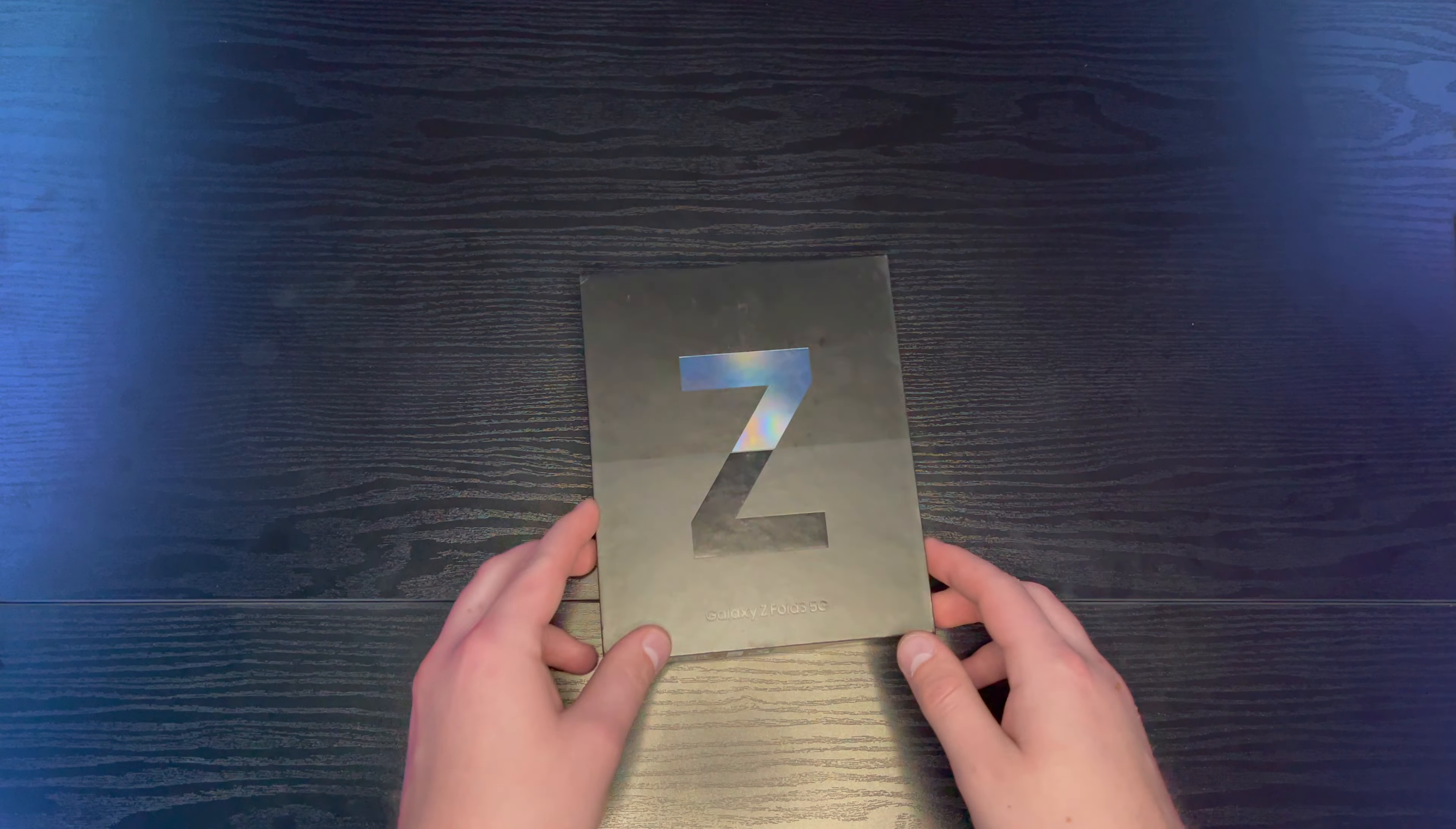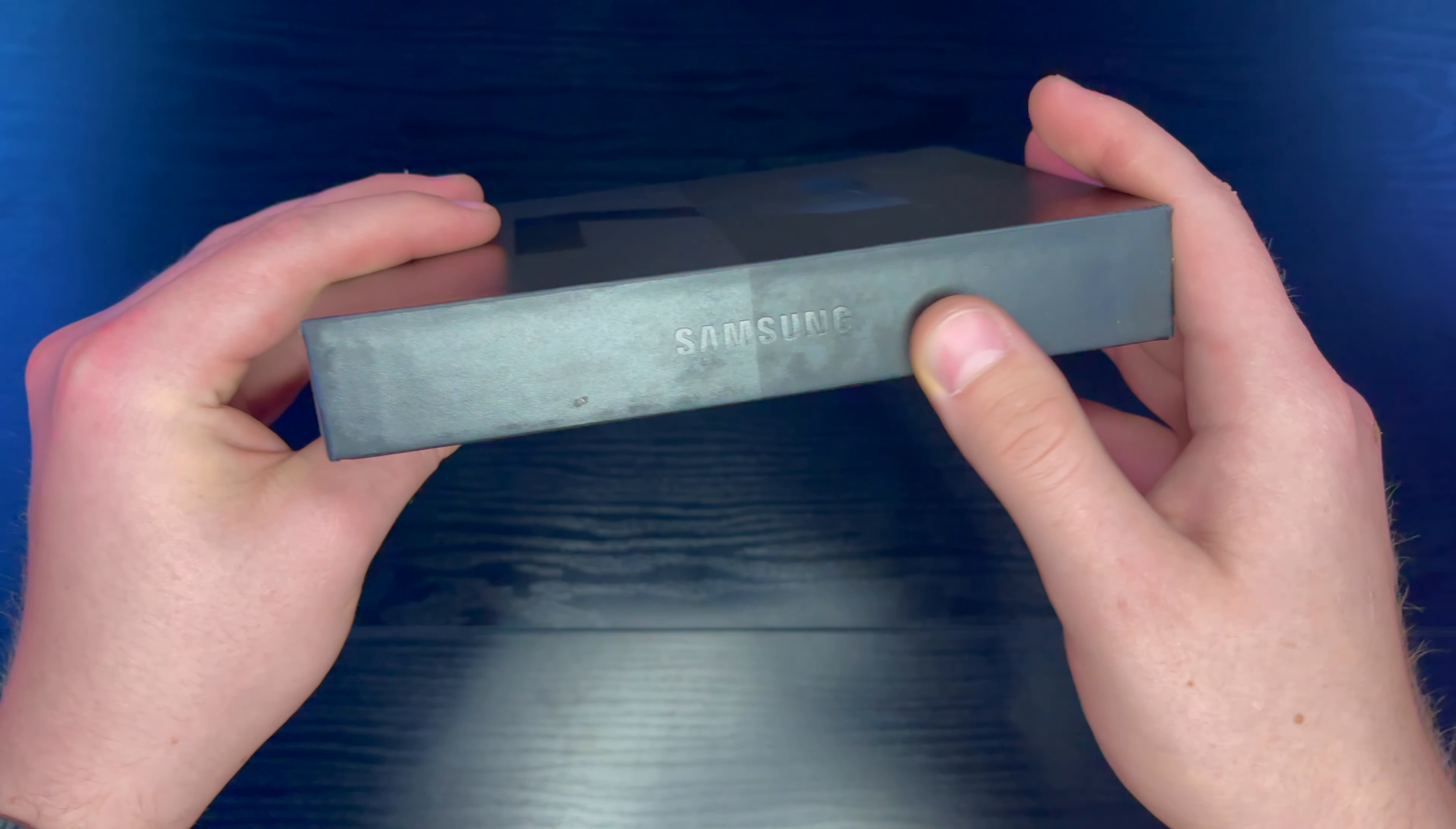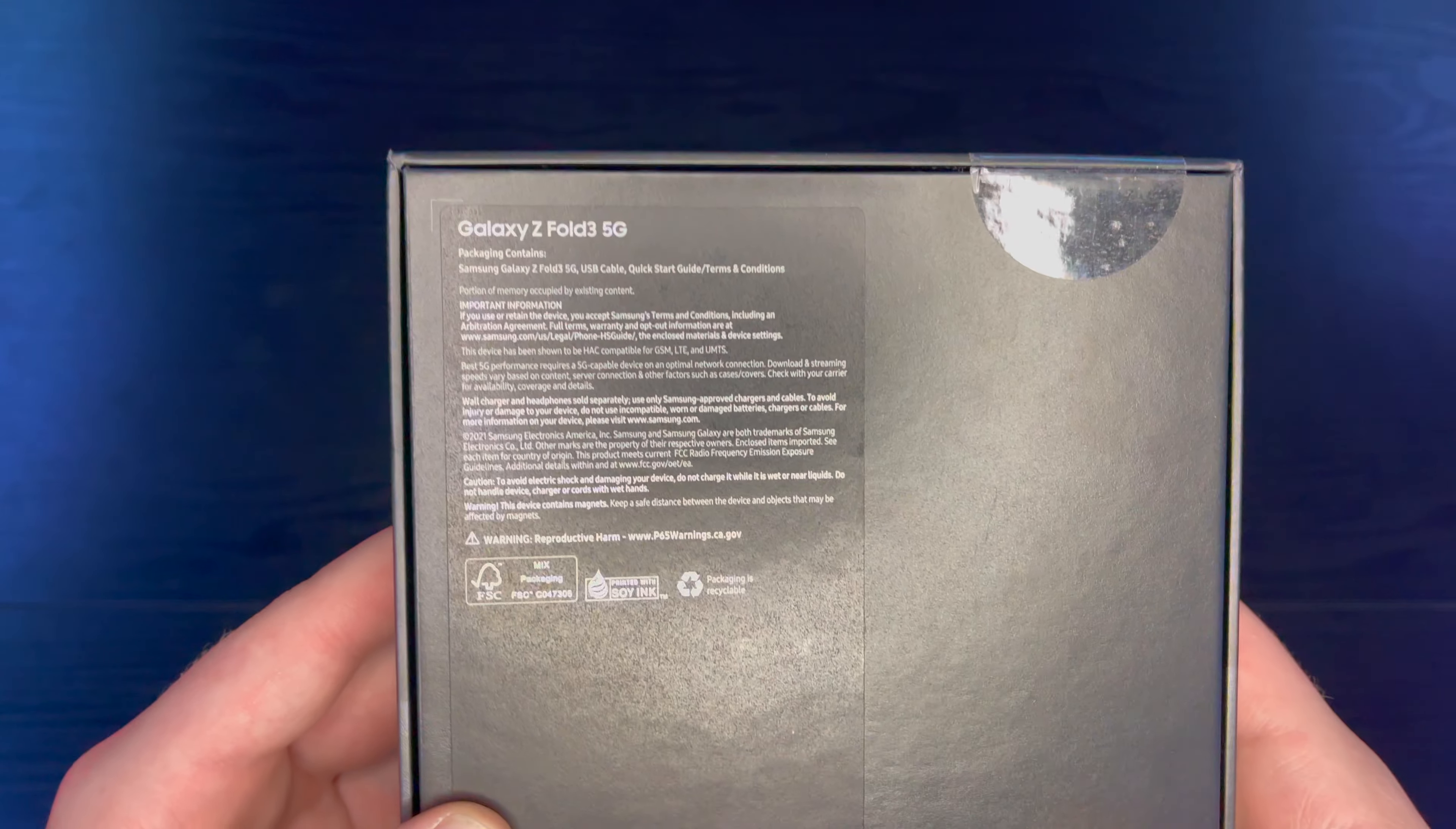Here we go. All right guys, so here is the box. The seals are already cut because I had to open it to activate it before I left. This was ordered from Best Buy. The box is not, I can tell it's been sitting around like water damage but kind of what the box looks like. But yeah, it's a pretty simple box.